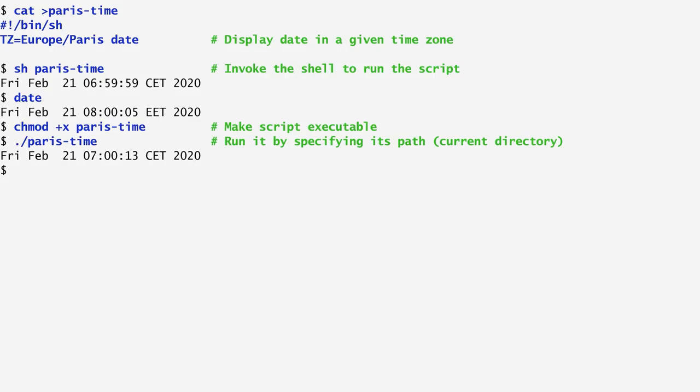the PATH contains a colon-separated list with the locations of all directories where the shell looks up the commands we instructed it to execute. We modify it by appending . the current directory to the end of the path list without forgetting to add a colon separator.